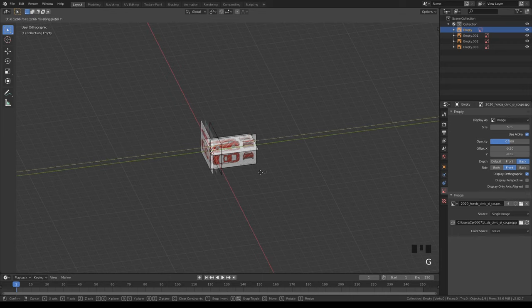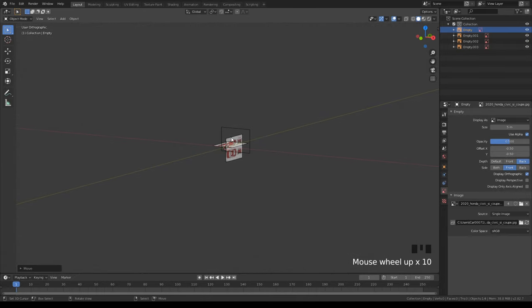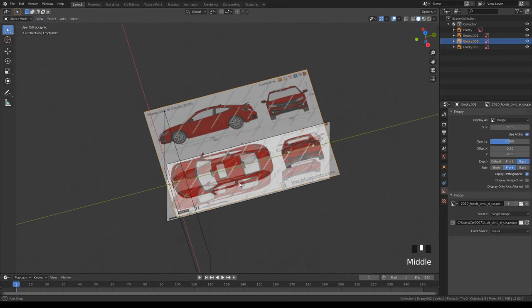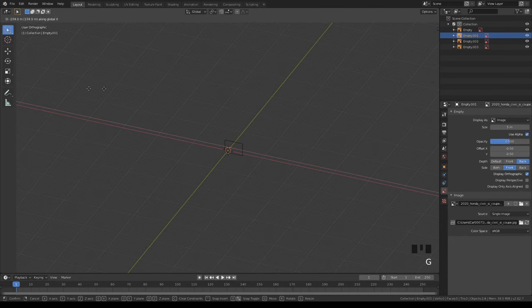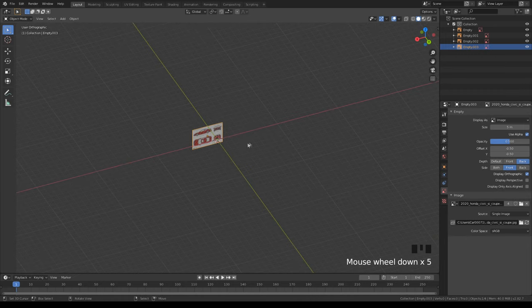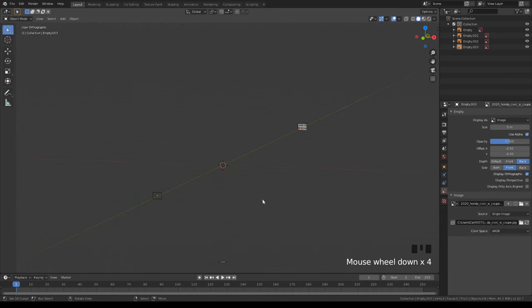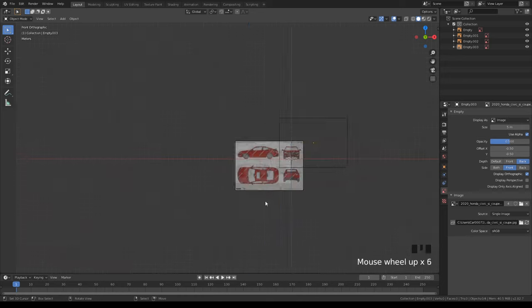Now it looks like a real mess of blueprints. What I do is take each one and move it far away so it doesn't interrupt me, but it'll still be there. For the front blueprint use G and Y. You can only move them on their respective axes — don't move the top one on the wrong axis or it'll move away from position.